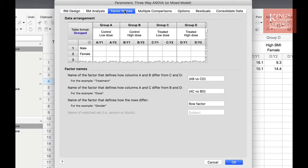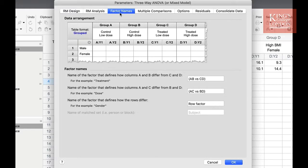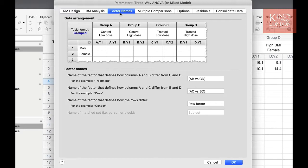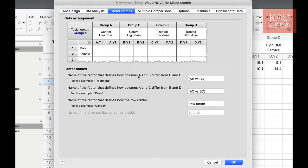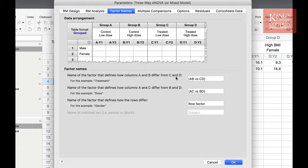We have organized our data so the low BMI numbers are in group A and B, with male in A and female in B, and the high BMI data are in group C and D, with male in C and female in D. Our rows are whether they are low or high smokers. Therefore, we must name our factors accordingly. The first box asks us to name the factor that defines how columns A and B differ from C and D. In the example we are doing here, A and B are both low BMI and C and D are both high BMI. So rather than AB versus CD, we enter low versus high BMI.